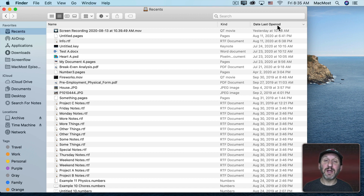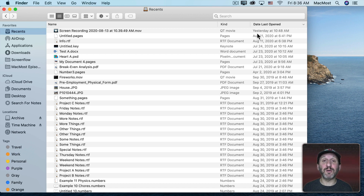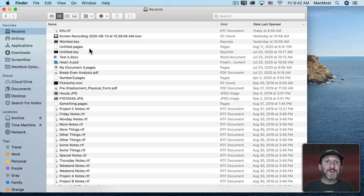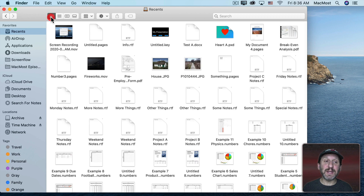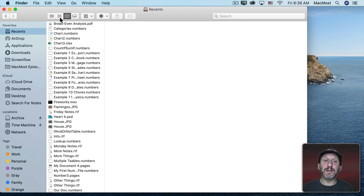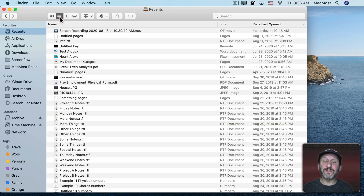You can see the sort column says Date Last Opened, sorted descending, so the most recent file you opened is at the top. In the past this Recents folder was called All My Files, which is actually probably a more appropriate name for it. You may see it in Icon View or Column View, but List View is the easiest way to view these files.